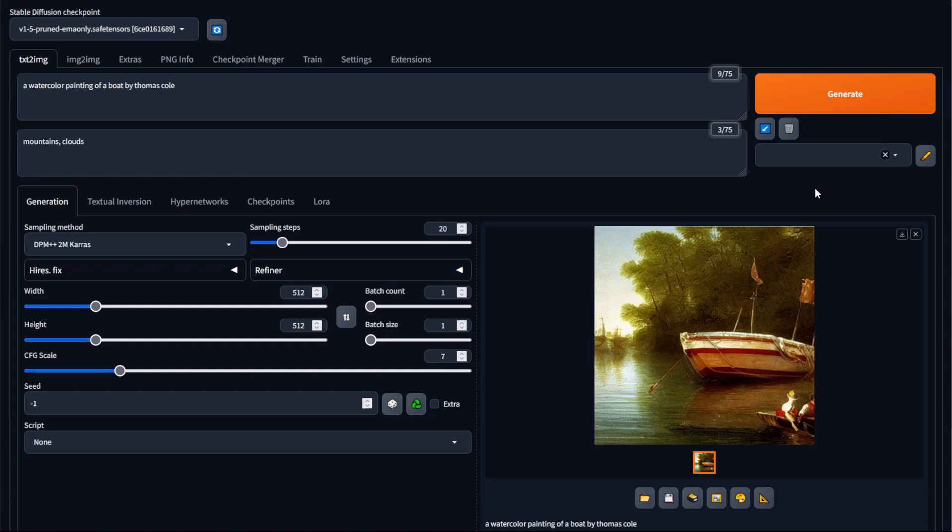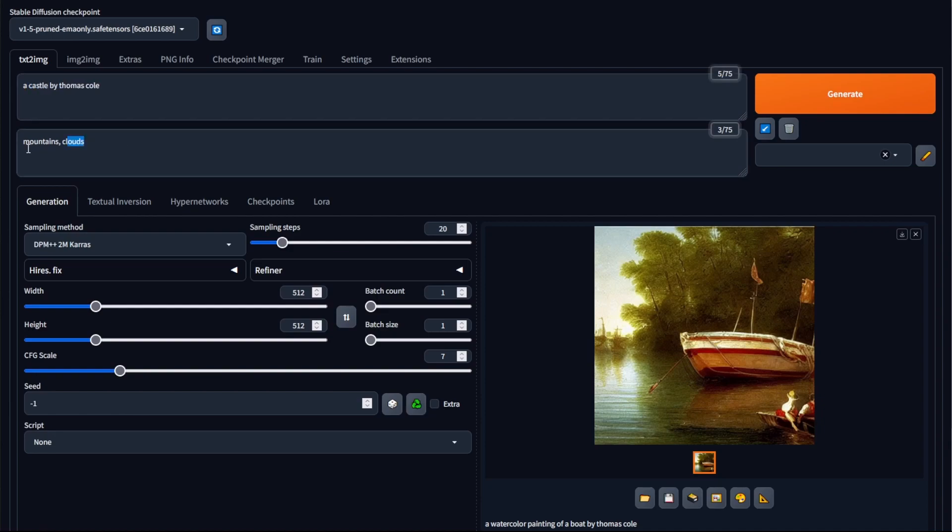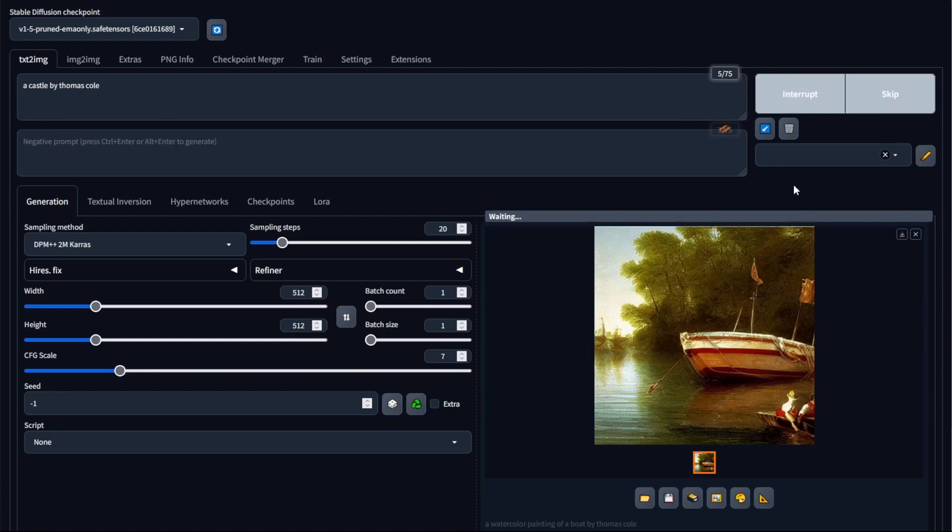Now the last thing I want to show you is prompt weighting. To do this I'm going to change the prompt, so I'm going to do a castle this time and take out the negative prompt box and then generate the image.